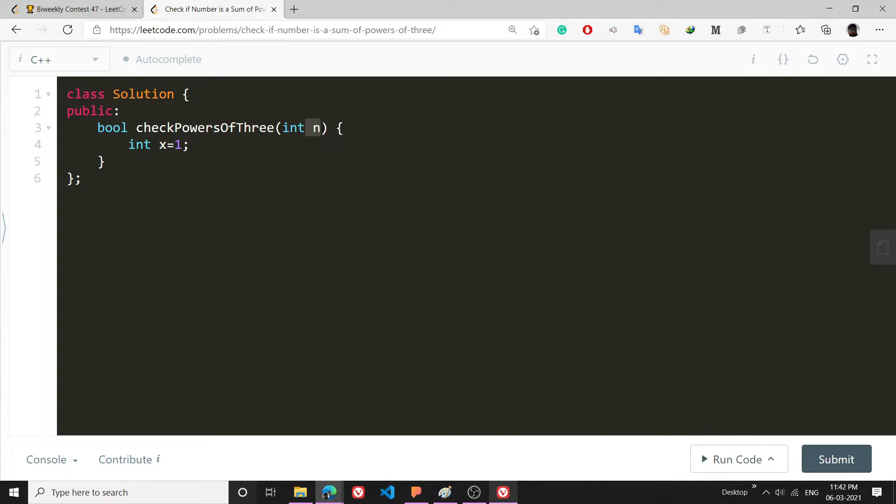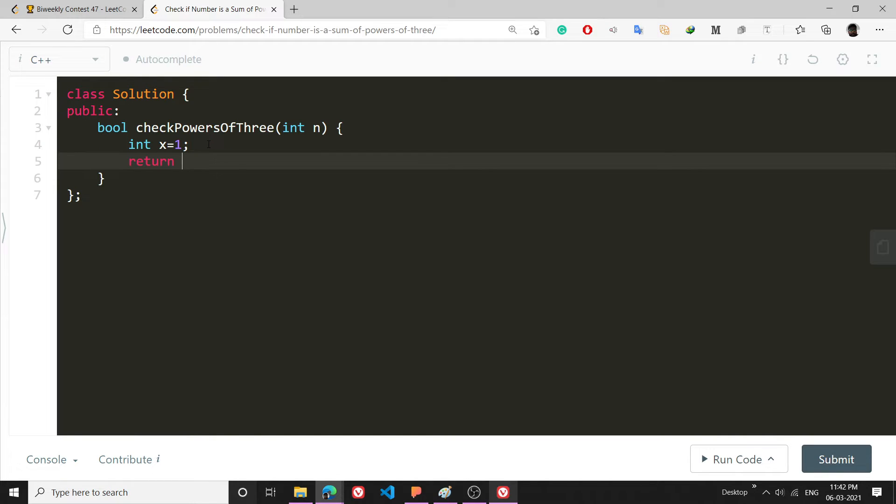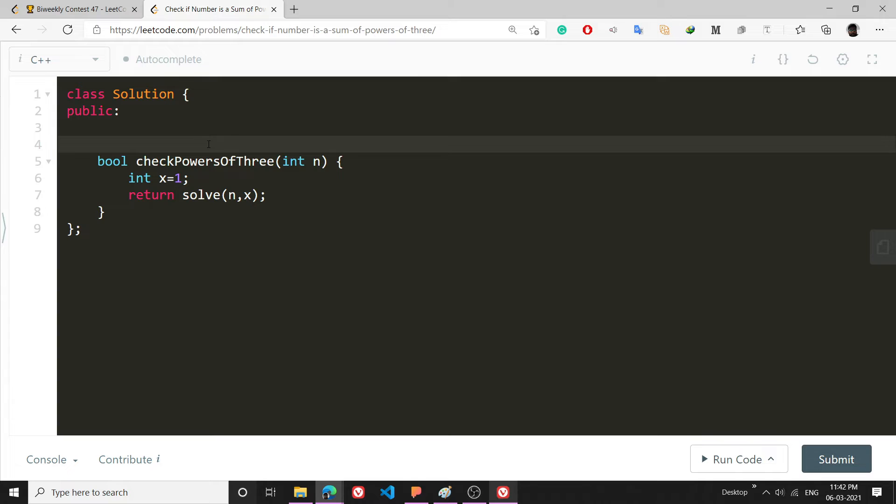I will start from int x equals 1, so basically what this x represents is a power of 3. Now I will return a function called solve. Solve will have two parameters: n comma x. I will write this function bool solve int n comma int x.